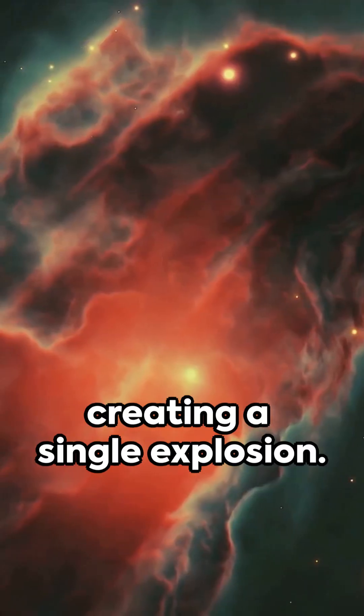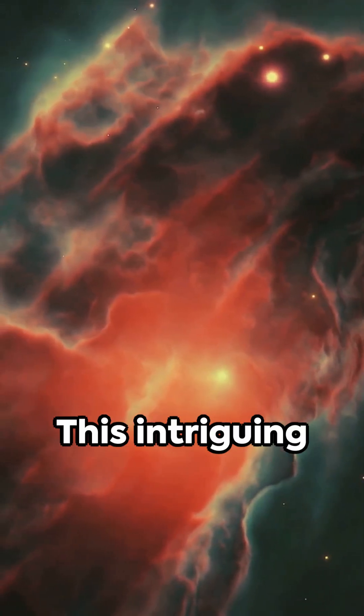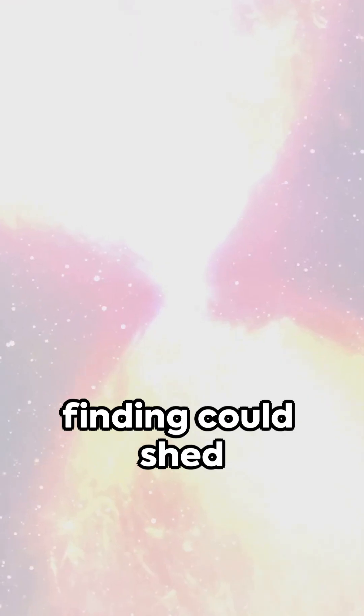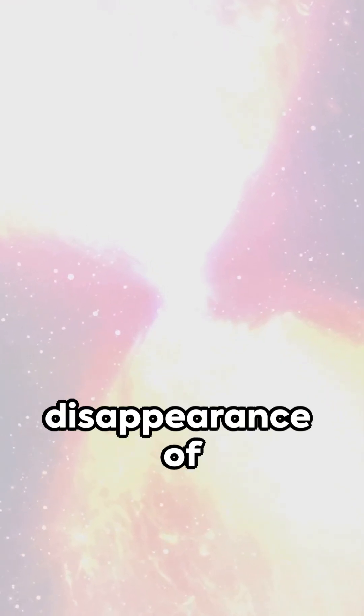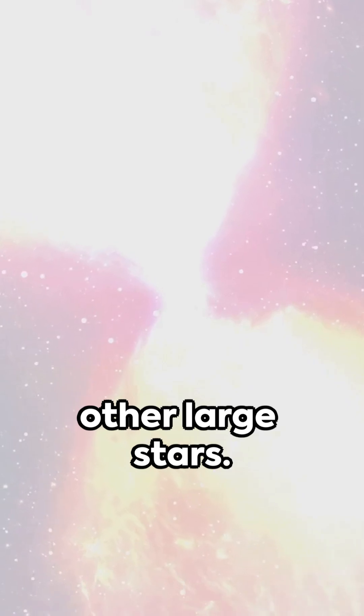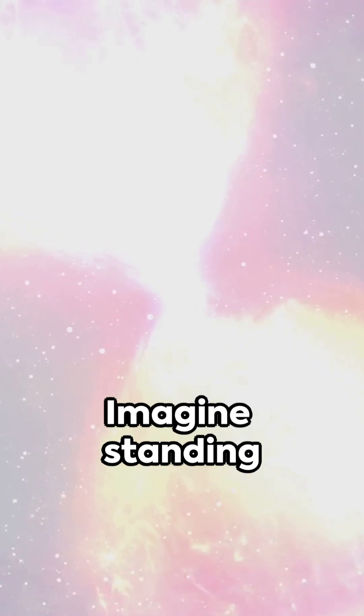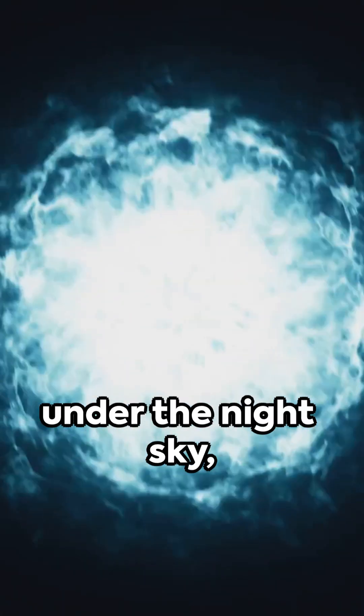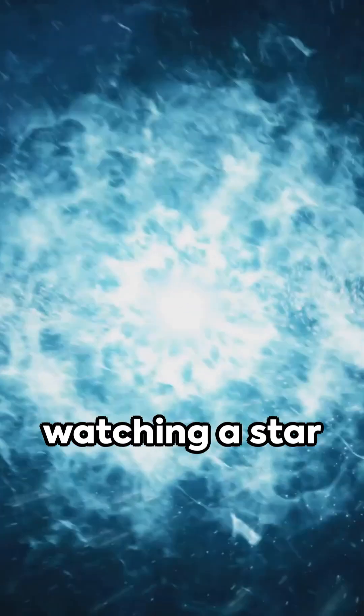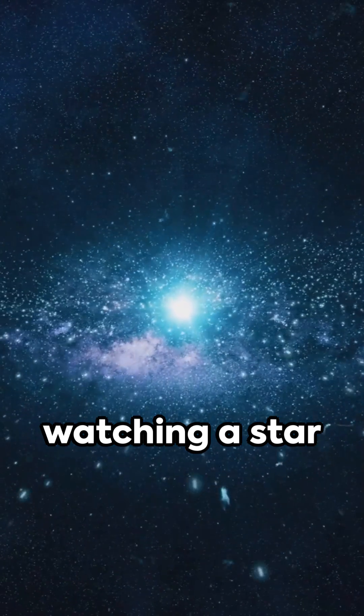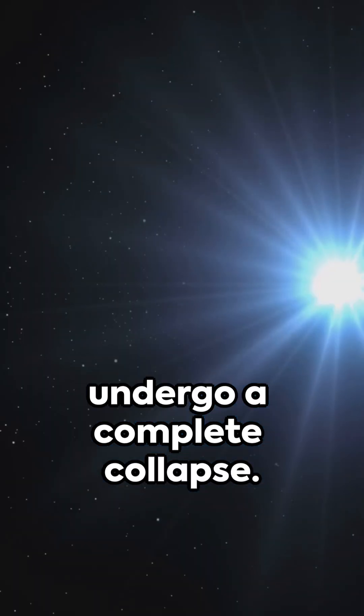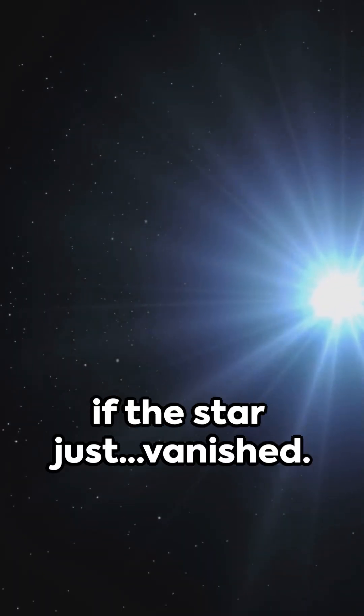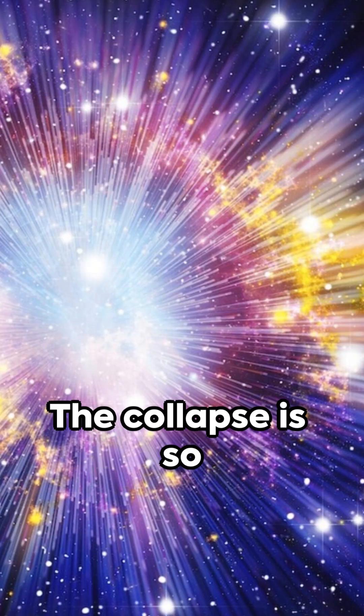Without creating a single explosion, this intriguing finding could shed light on the sudden disappearance of other large stars. Imagine standing under the night sky, watching a star undergo a complete collapse. It would appear as if the star just vanished.